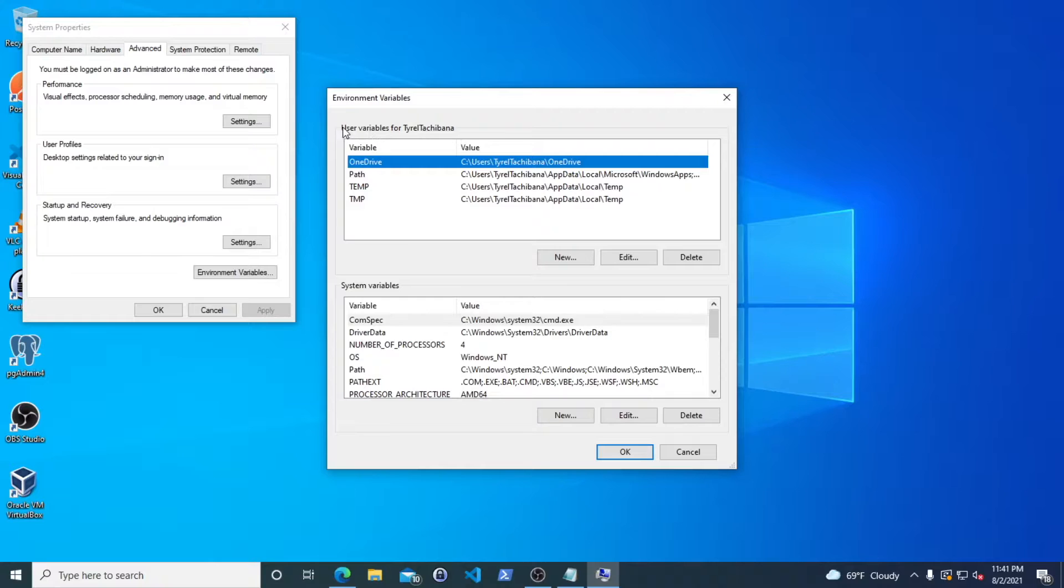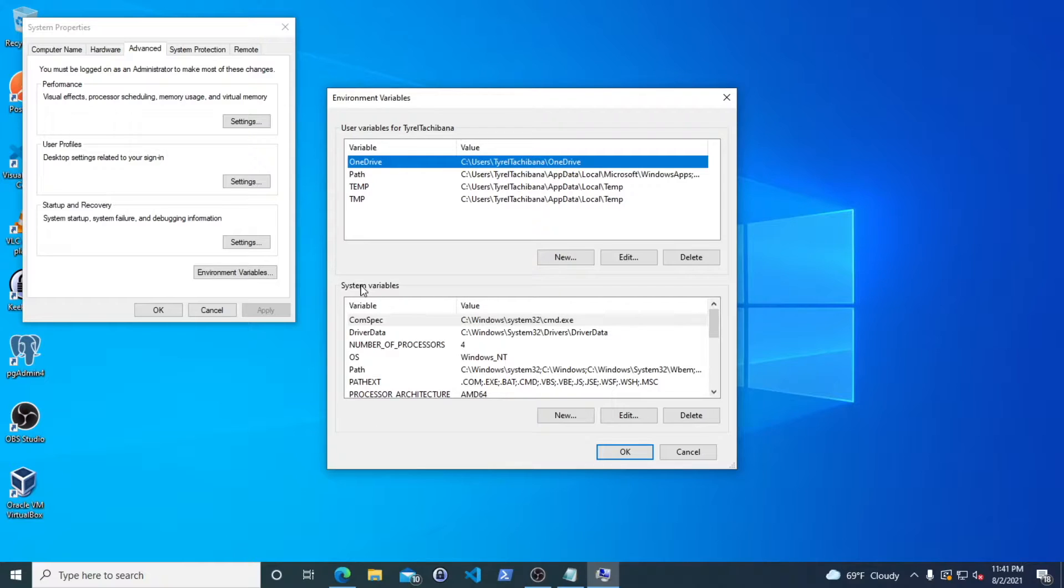So as you can see, these are the user variables for my specific profile, and then these are the system-wide variables that are going to be used by every signed-in user.